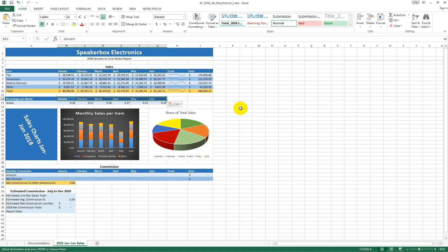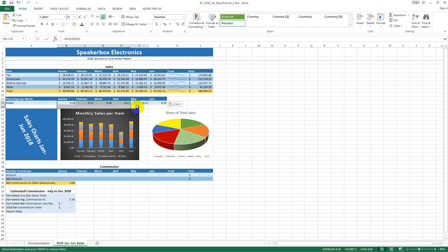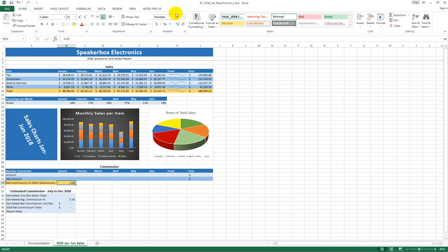Apply the percentage number format with zero decimal places to the range B13 to G13. Select the merged range A15 to A27 and rotate the cell content to zero degrees.